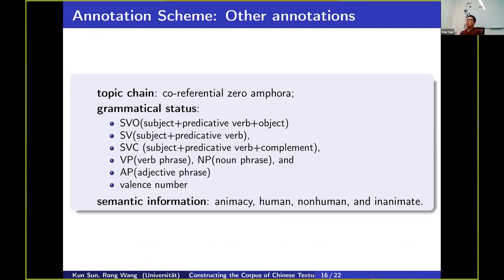We also considered other information annotations such as topic chain. Topic chain, called referential zero anaphora, is a very important feature in Chinese discourse, so we annotated this feature. We also annotated grammatical status such as typical grammatical structures and valence number, as well as semantic information such as animacy and action types. These all contribute to multi-layer annotations.